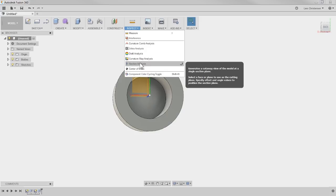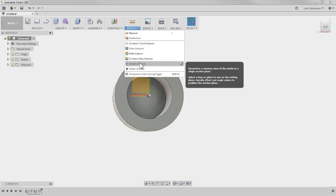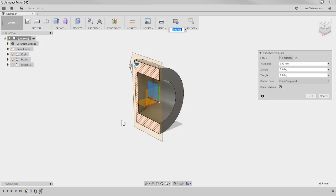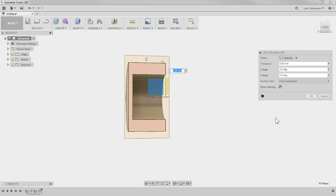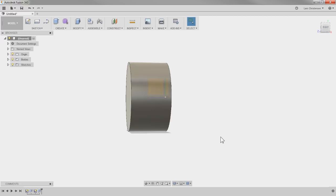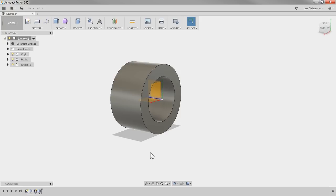I can go up here to section analysis under Inspection. If I select this plane, you will see we kind of get this area here. Now I want to talk about parametric modeling and some of the advantages of that. If you're brand new, don't get overly confused about what I'm going to show you next — I just want to show kind of like the possibilities.